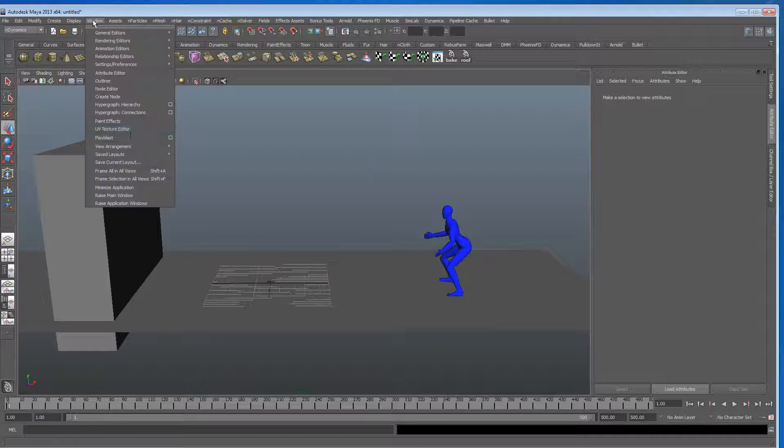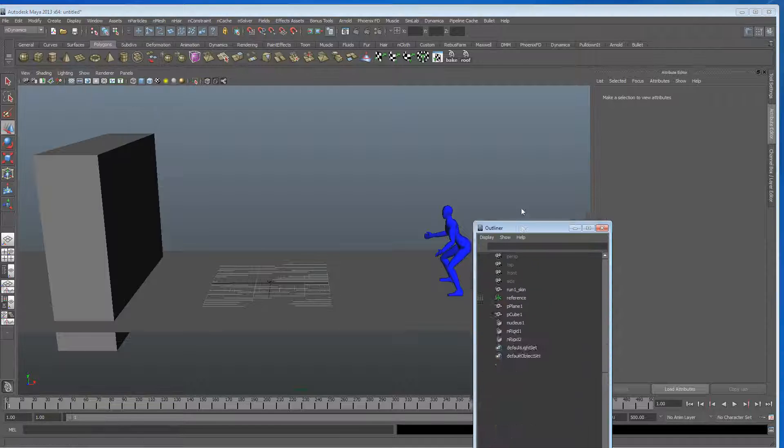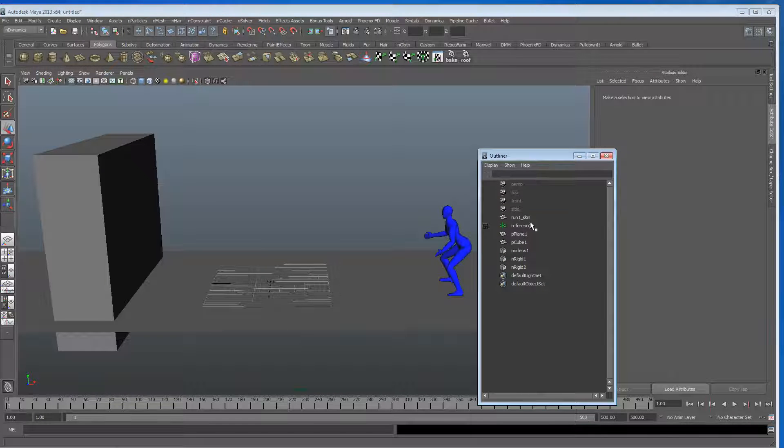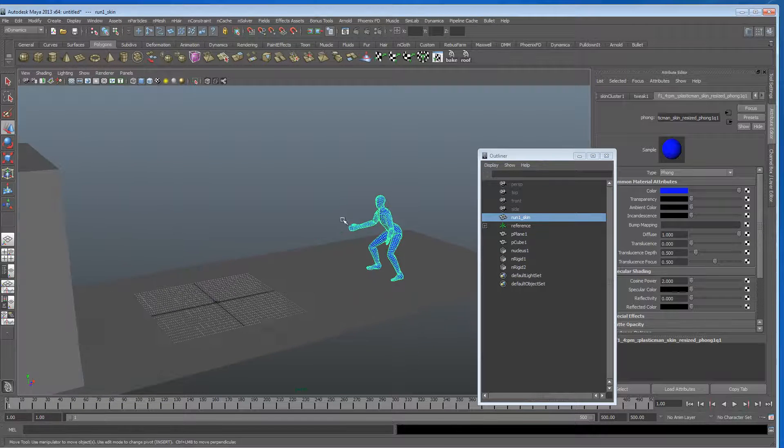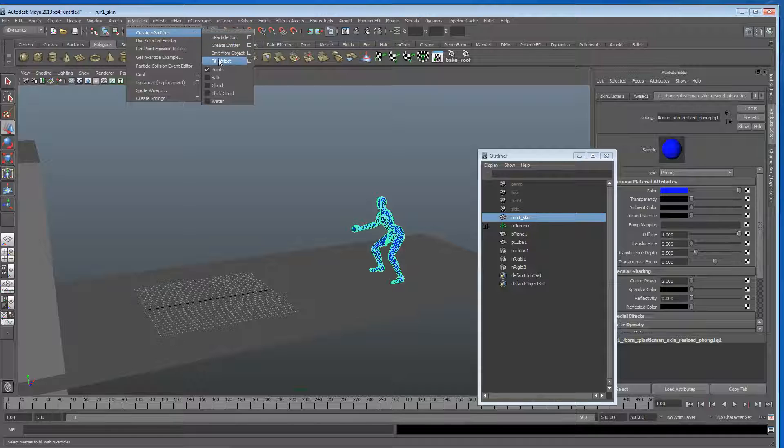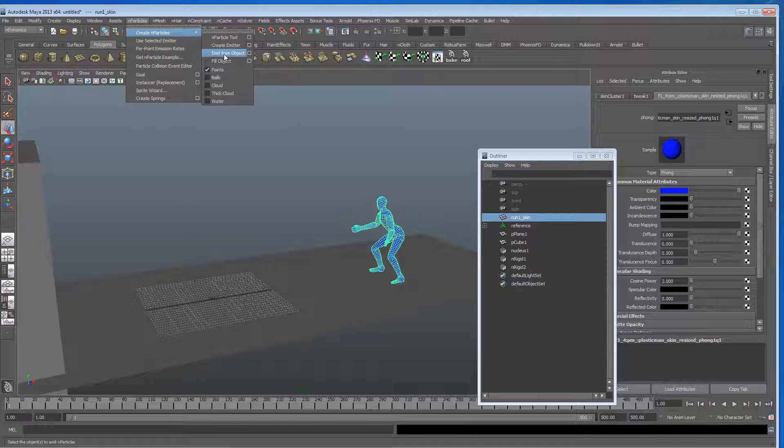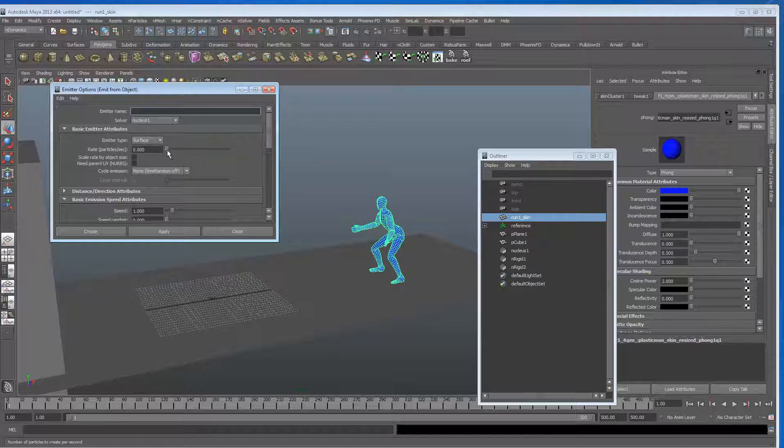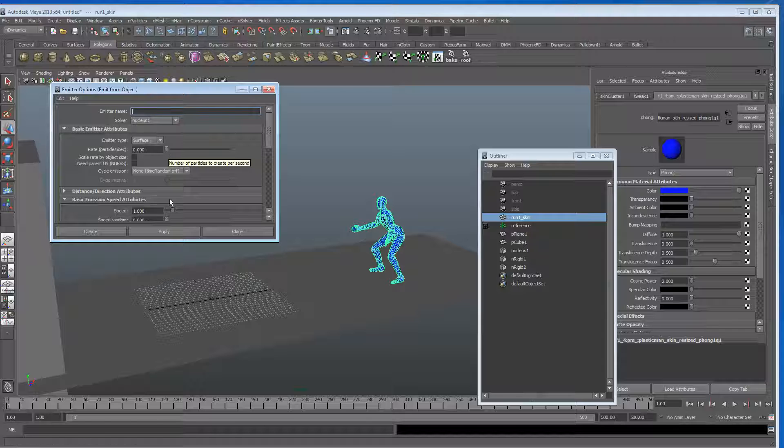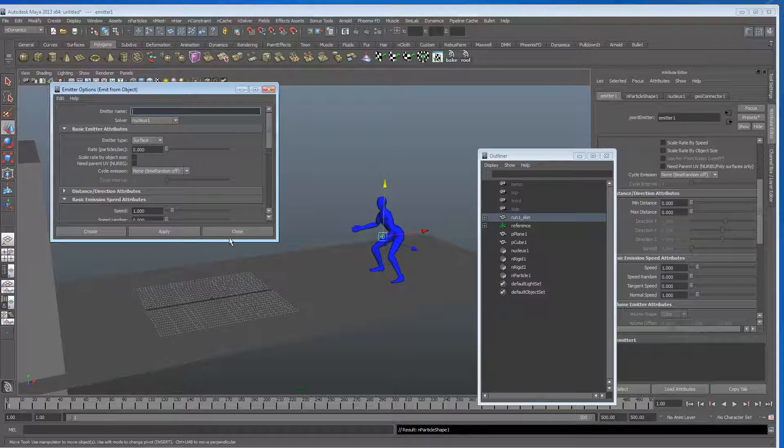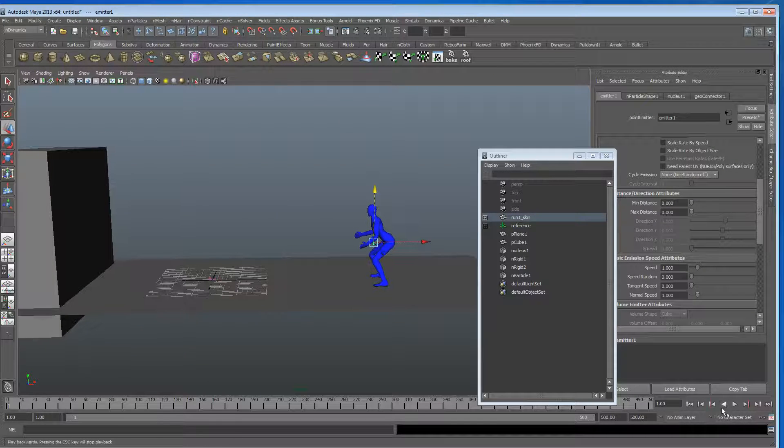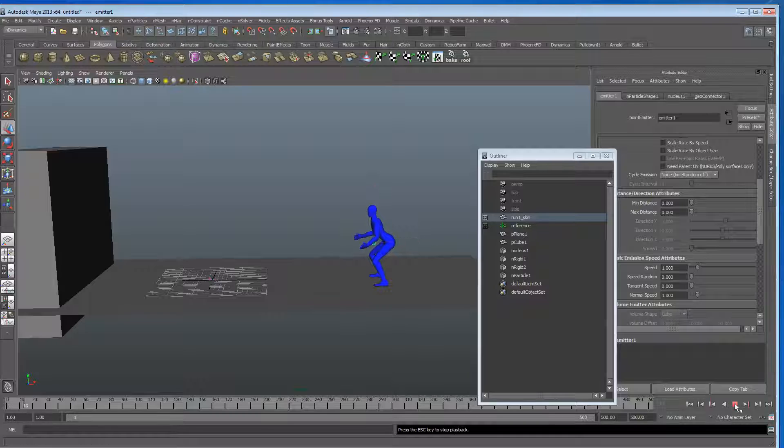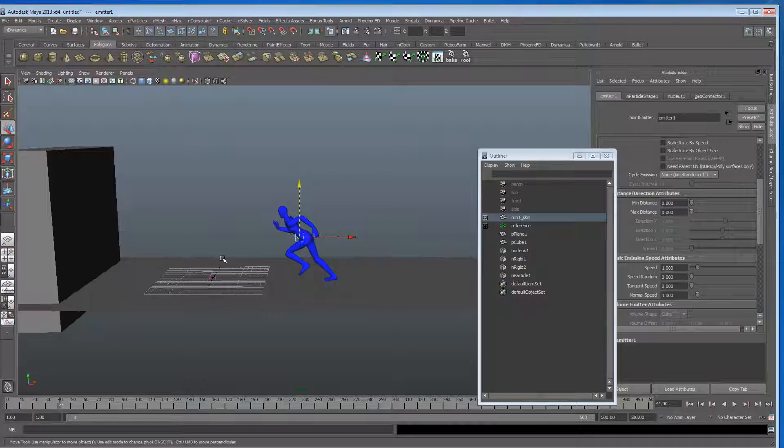So let's get the outliner open, let's get some particles going. Let's grab his skin, and we're going to go to n particles, and we get an emit from the object. I'm just going to make sure that's set to surface, and I'm going to leave that at zero for now, because we don't actually want any particles to emit.